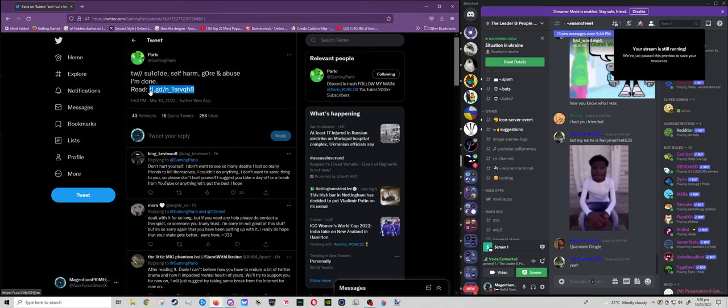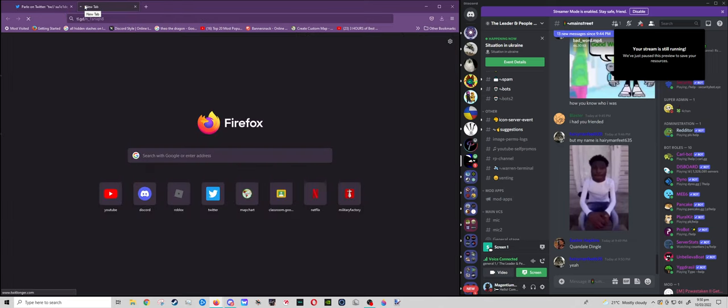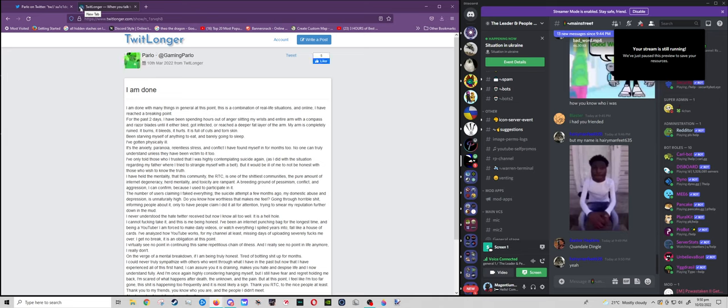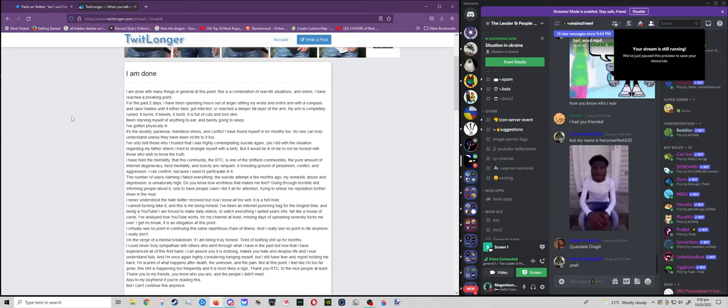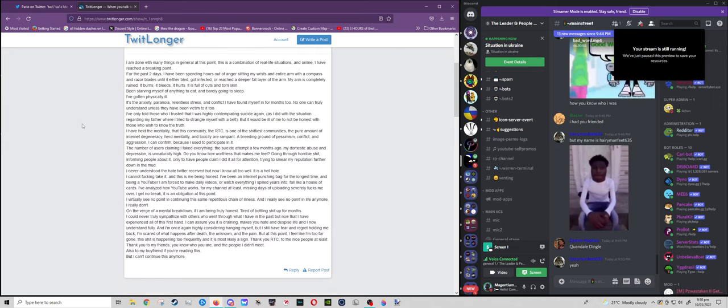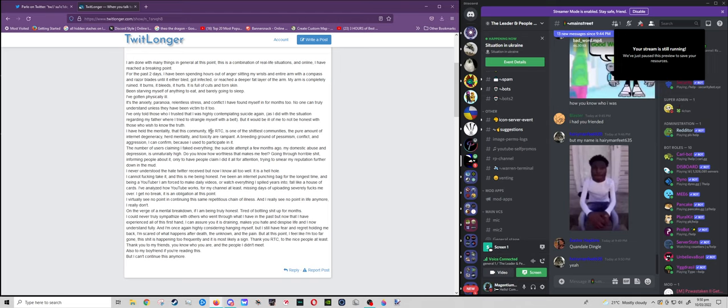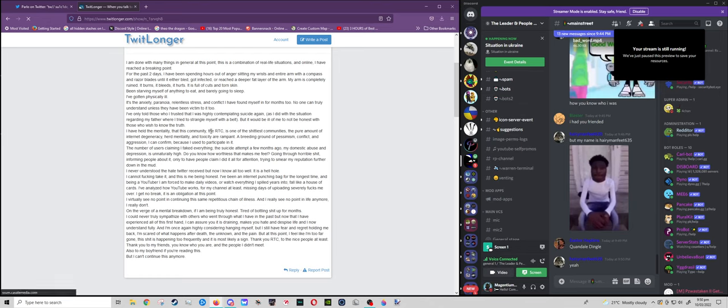Now, if we go back, there are more things which he was using to attention seek. One of them being is that the RTC community is one of the shittiest communities. The pure amount of incident degeneracy, herd mentality and toxicity are rampant. Be in mind, he is a person of massive toxicity. He used to be extremely toxic to minority sub-communities like furries, and at one point he was even toxic to LGBT.